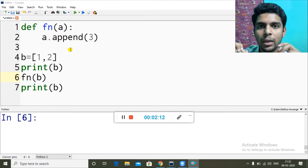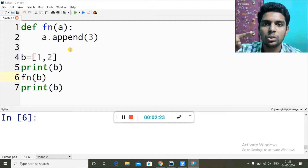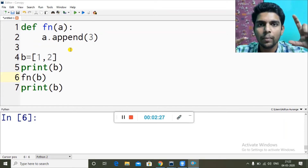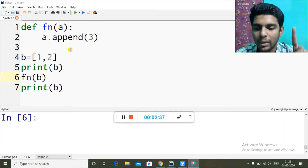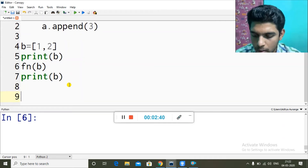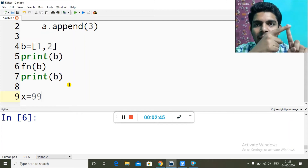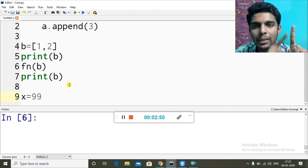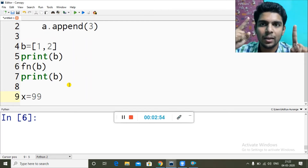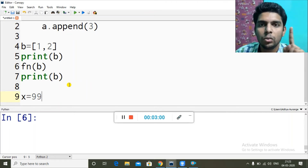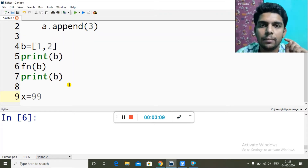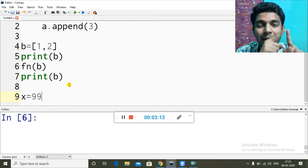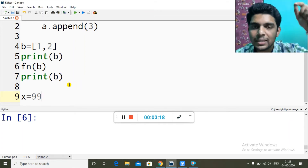Now what is call by reference? In call by reference, instead of passing the value we are passing the address. A variable stores a value, and that value is actually stored in the memory. Let's say x equals 99 — so 99 is stored in a memory block, and x is pointing to that block. In call by reference, the address of the block containing 99 is sent instead of the value 99 itself. So the address is received by the function.